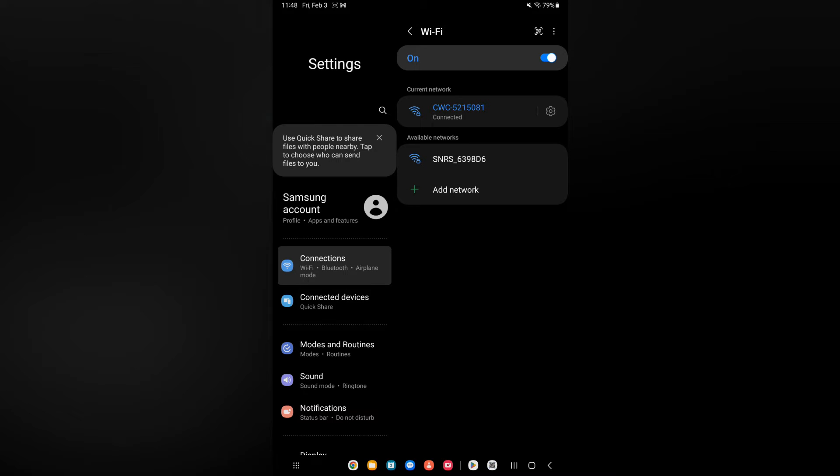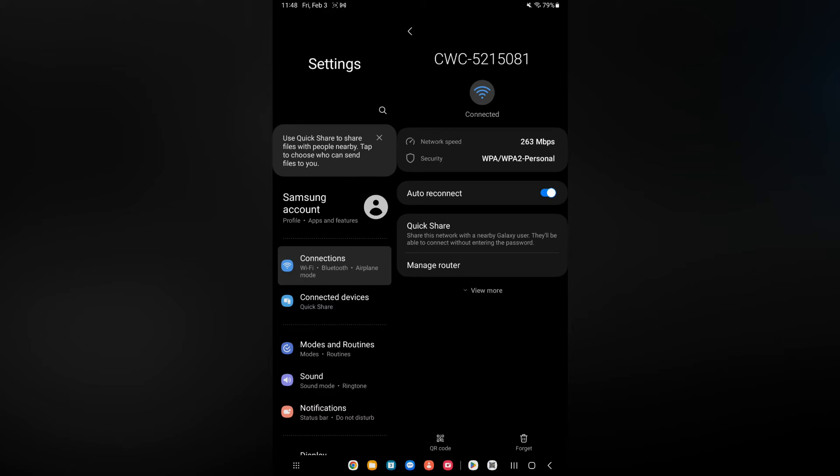After doing that, you are going to tap on the Wi-Fi network again. You want to tap on the settings icon, and from here you are going to see the option QR code at the bottom of the screen.